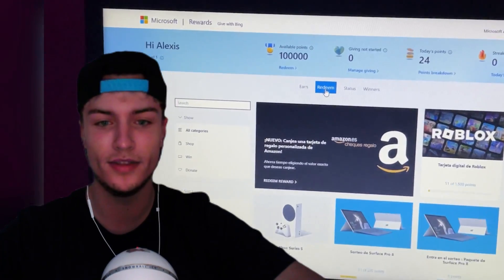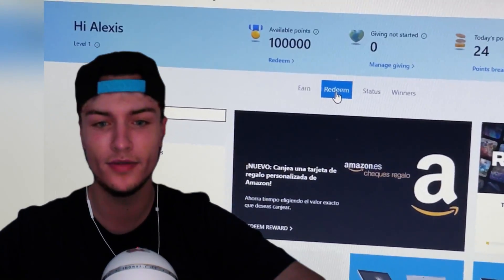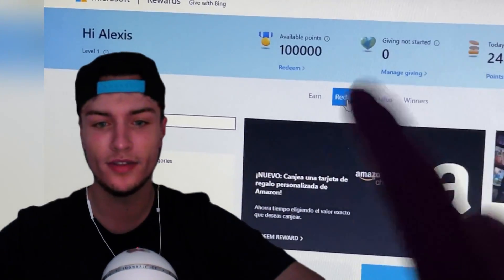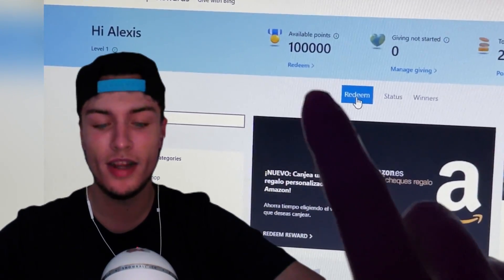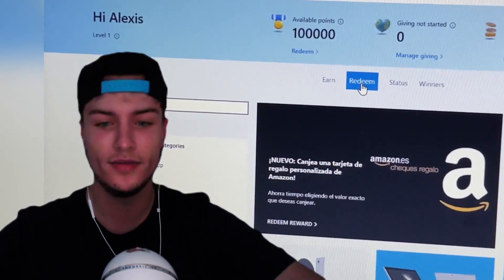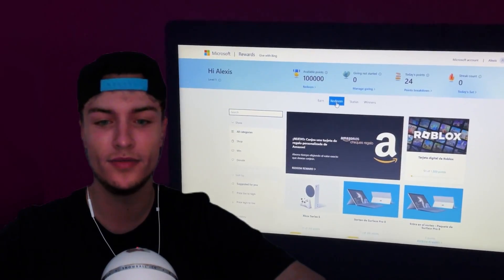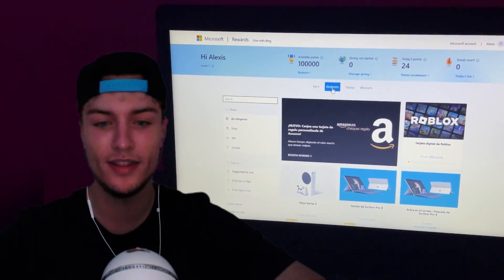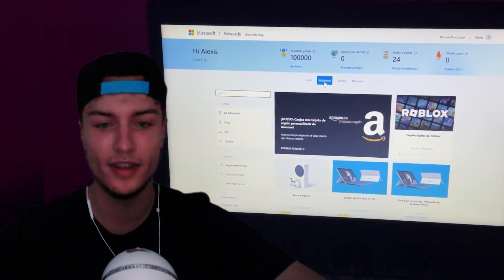Now if you check the web version, the official version, you can see that I have 100k points as well. And now I can go ahead and spend these points in the store to get any gift card that I want.